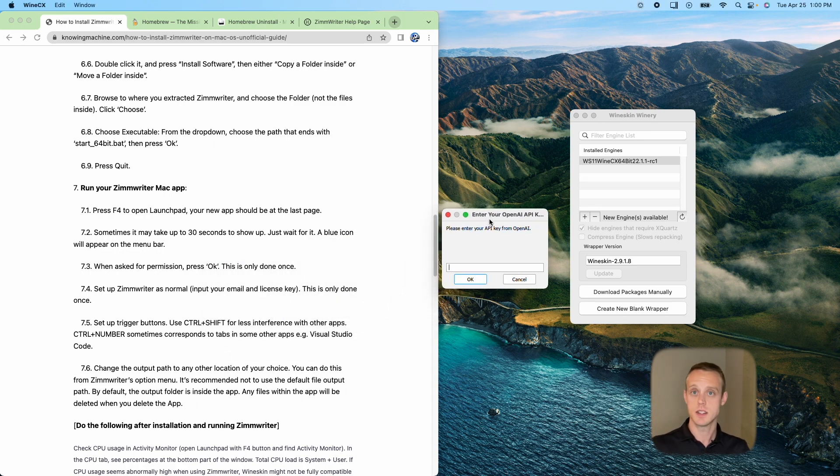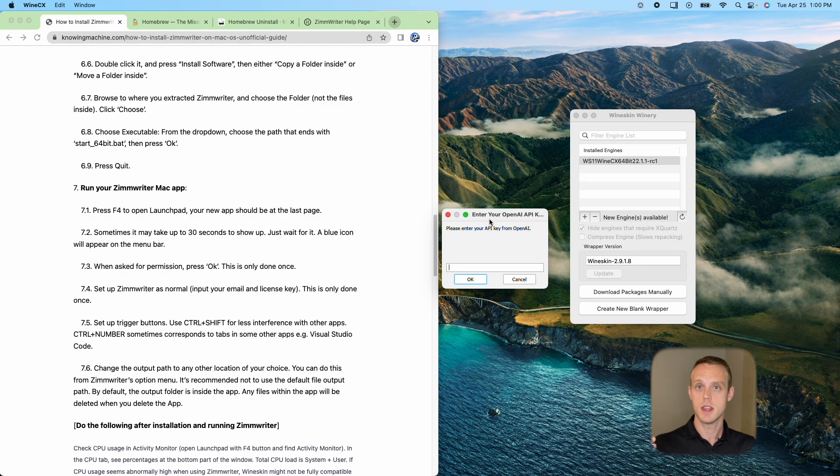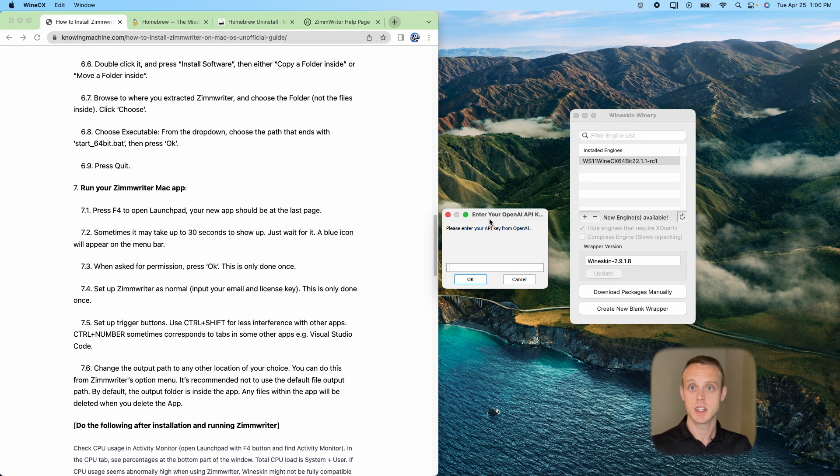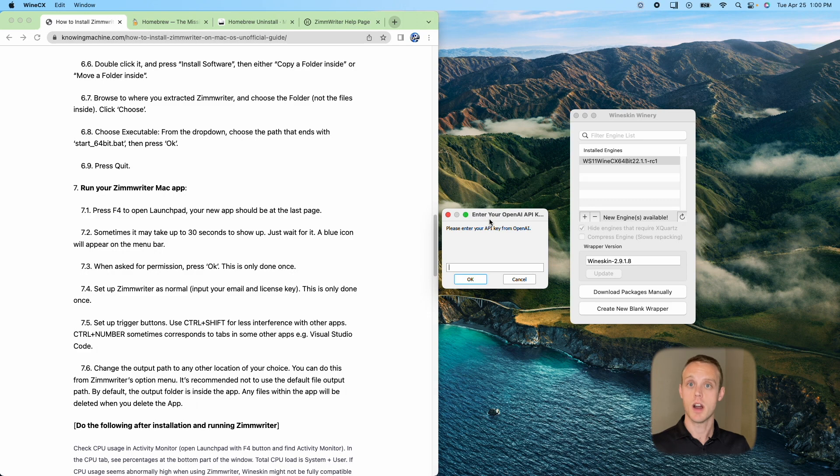Go ahead and enter this information, enter your OpenAI key, your Zimrider key, everything like that. I'm not going to walk through that again just because I want to get to that point. But hopefully this helped you guys figure out how to install Zimrider on a Mac.